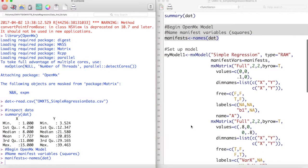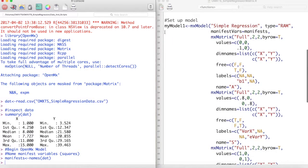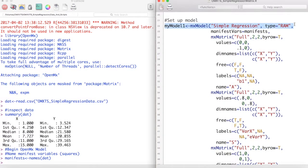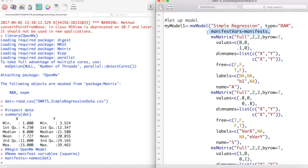Now we are ready to begin our structural equation model. We begin by creating an object called myModel1. Into this object we store an mxModel function. The first argument of the mxModel function is just the name of the mxModel that you want to give. In this case, we are going to be calling our model simple regression. This model is also a RAM type model, so we set type equal to RAM. ManifestVars is an argument for the names of the manifest variables in our model. Earlier we created our object manifests, which is identically this.